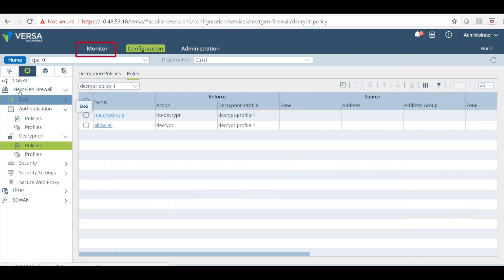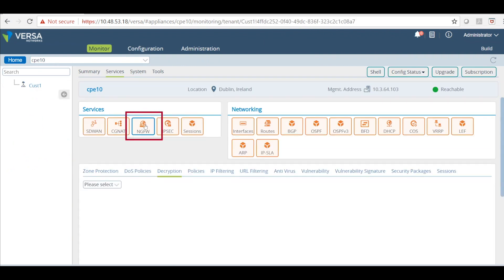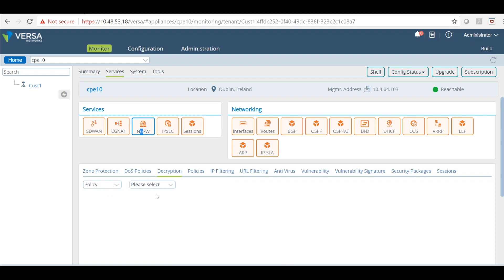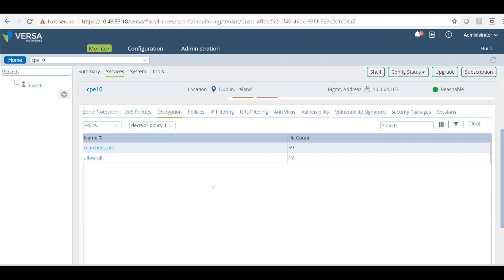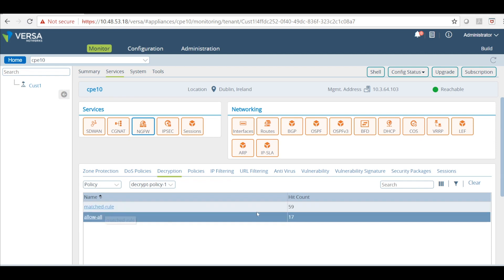Now you come back to our system here and click monitor. And look at the statistics in next-gen firewall under decryption and select policy. And decryption policy. Now you can see the statistics and hit count for both rules.